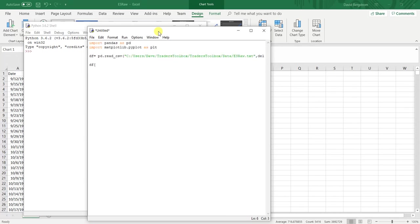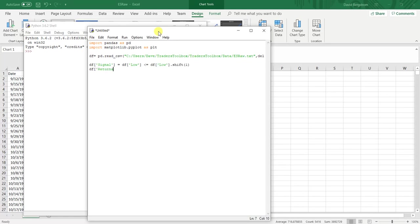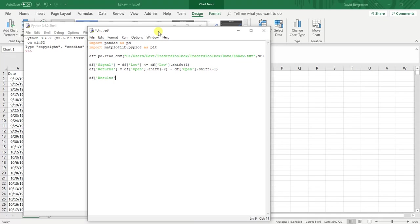And then we're going to calculate the same two things that we did in Excel, we're going to do in Python. So first things first is the signal. Then we need to calculate the returns. And then we need our results, which is just going to be the signal multiplied by the returns.